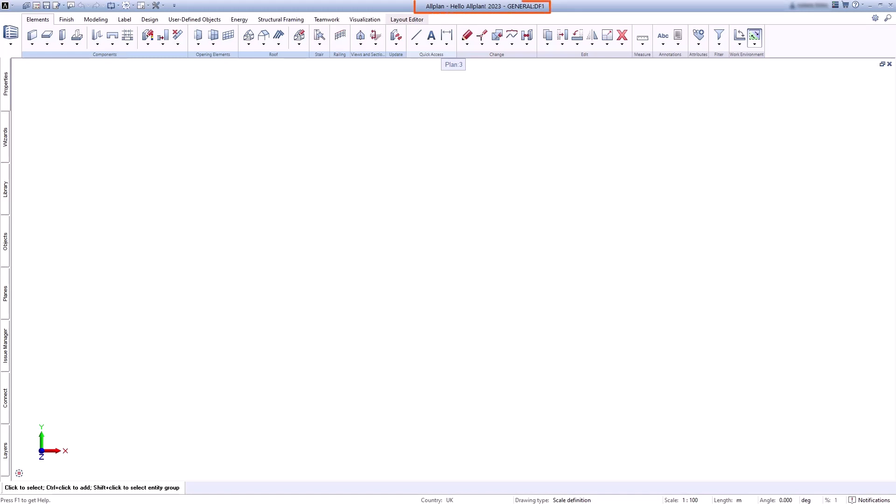At the top of the title bar you can see which Allplan version you are using, which project is currently open, and which drawing file you are actively using.